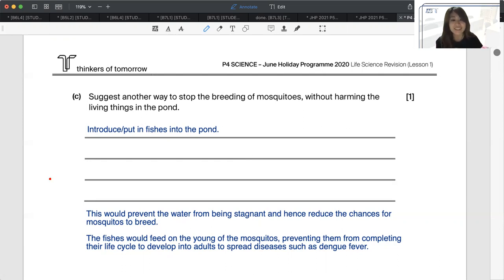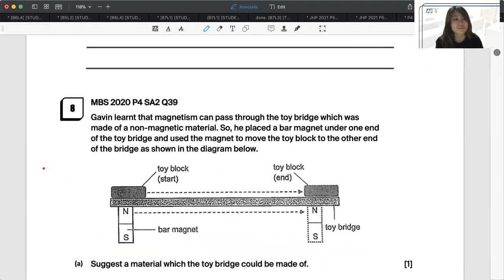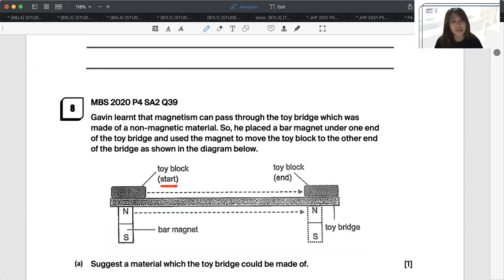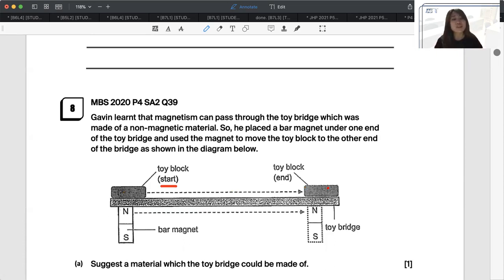Now for question 8 on the topic of magnets, also from last year's 2020 paper. Gavin learned that magnetism can pass through a toy bridge made of a non-magnetic material. He placed a bar magnet under one end of the toy bridge and used it to move a toy block to the other end of the bridge. At the start, the bar magnet is on the left and the toy block is there, and somehow the toy block is able to move along with the magnet all the way to the end of the toy bridge.